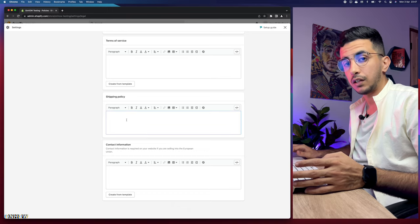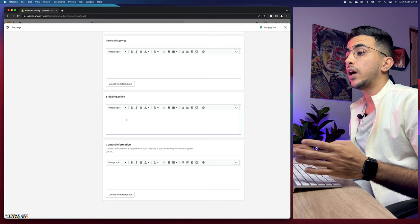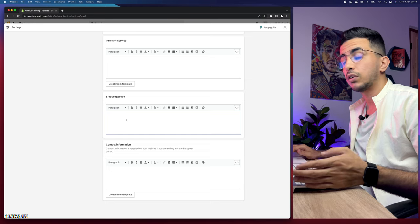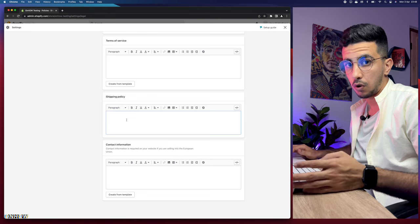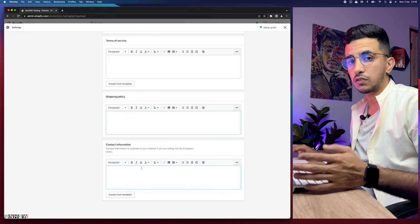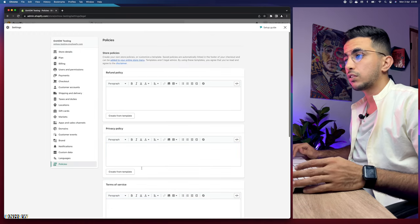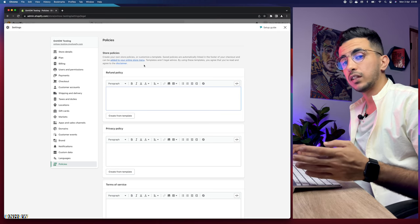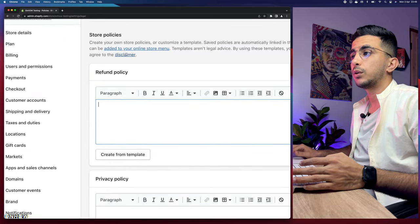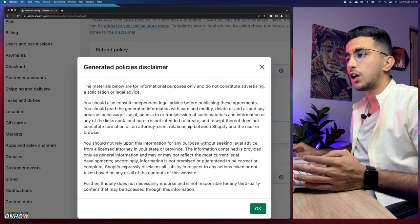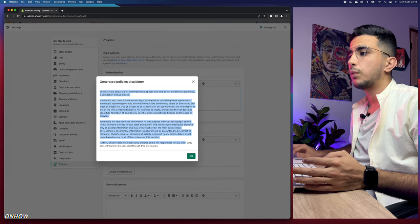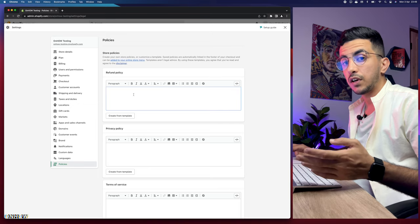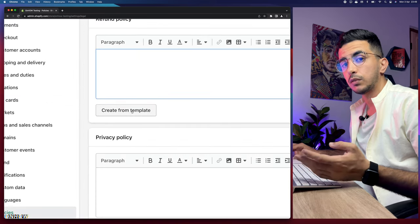You will not be able to create the shipping policy directly from here, so I will provide an alternative you can copy and paste. The alternative is actually from Shopify themselves and you need to make some changes to the text, including emails, shipping days, and shipping rates. Let's scroll up and check the first one — the refund policy. By clicking 'Create from template' you agree to the disclaimer that Shopify shows you, so make sure you read it.